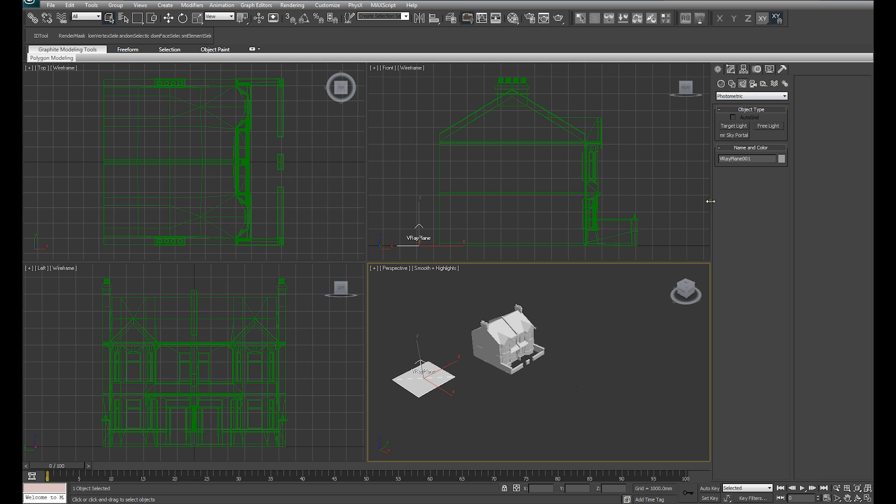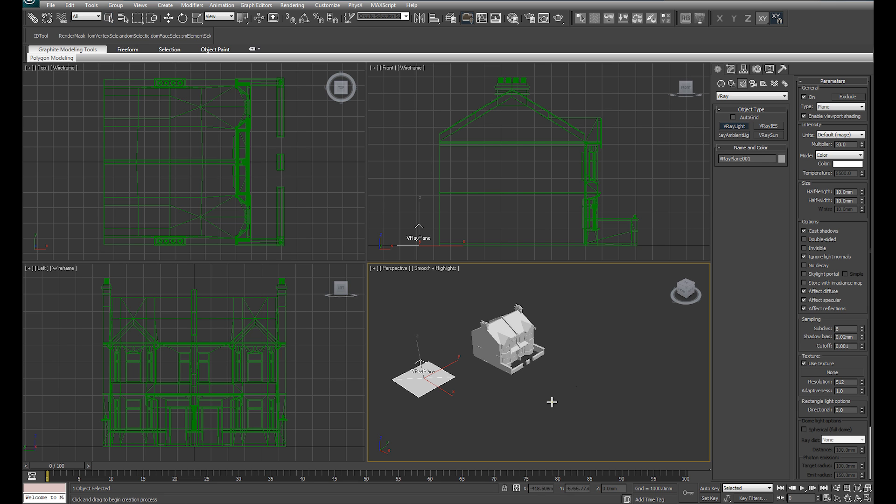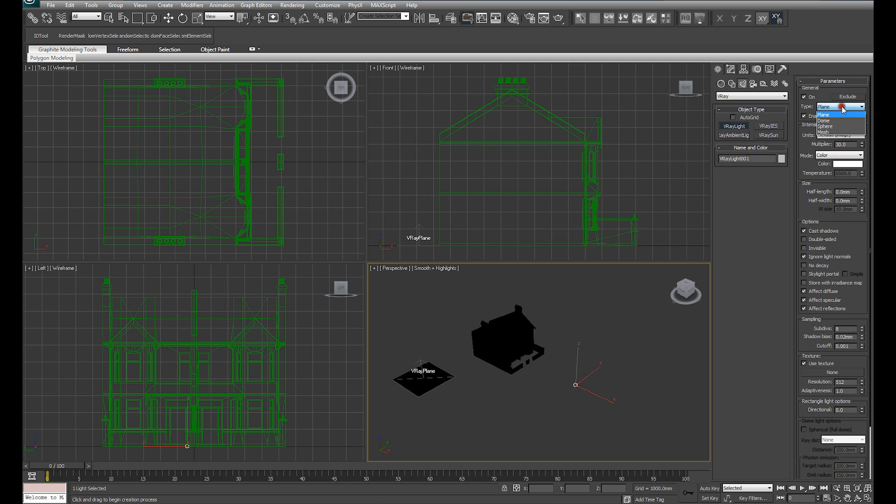In order to introduce our HDRI, we want to create a V-Ray dome light. So come over to the create panel under lights, drop it down to V-Ray and then select V-Ray light. And I'm just going to click that roughly at the origin and drop this down from plane to dome.